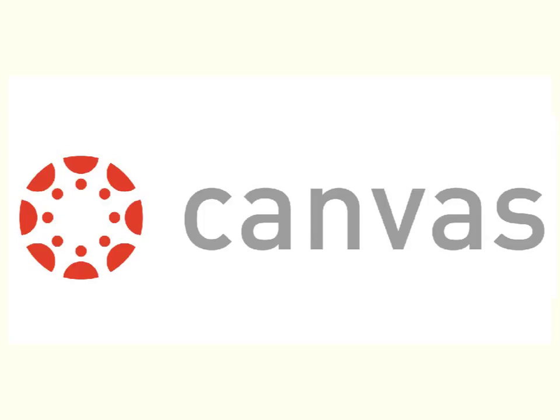Before we go on, I do want to apologize this is a little bit blurry. I'm getting used to Explain Everything, so we're just going to have to deal with a little bit of blurriness right now. But I hope this can be helpful to you in enrolling your students into your Canvas courses.